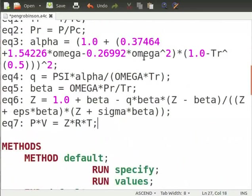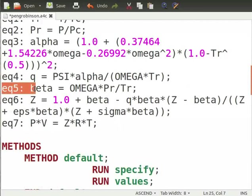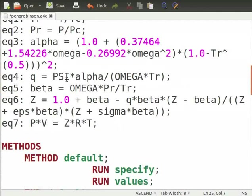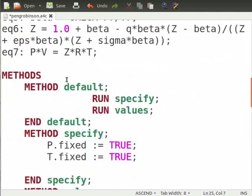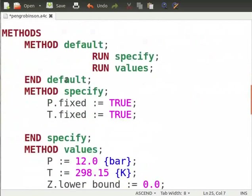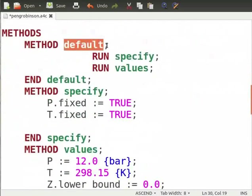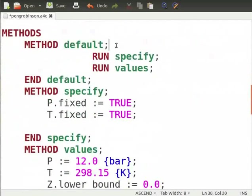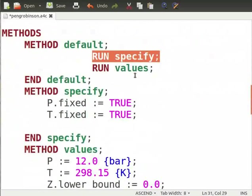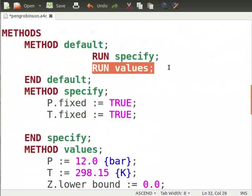Now, we mention the Peng Robinson equations as shown in the previous slides. Note that labels like equation 4, equation 5, etc. are not compulsory to write but they help in debugging the problem.